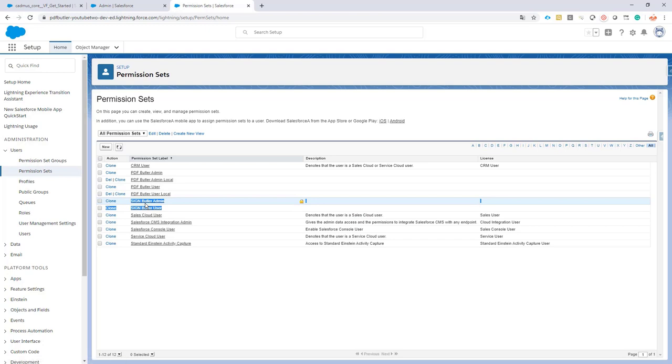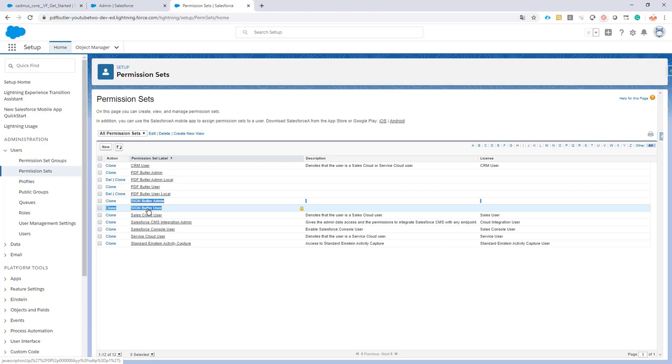...that's all of the persons who have to functionally configure Sign Butler, and a permission set for the user. A user only has to create a signing request, so send out the signatures or the requests for signatures and follow up in Salesforce.